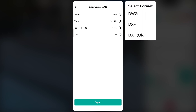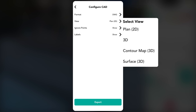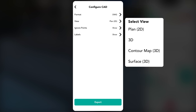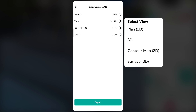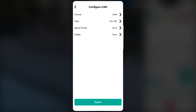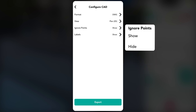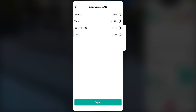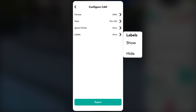Tap format to select DWG or DXF. You can also tap view to choose your preferred display, such as plan, 2D or 3D view. Additionally, tap ignore points to choose whether to show or hide them, and use labels to show or hide labels as needed.